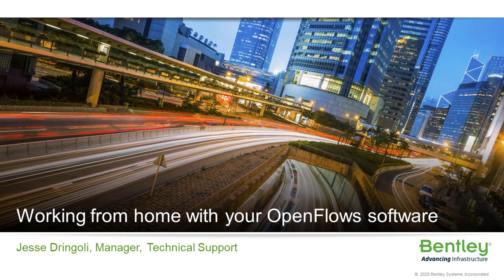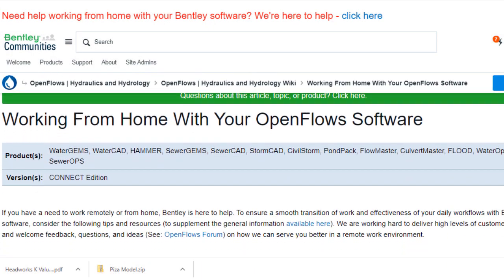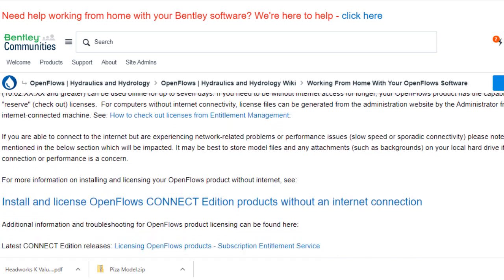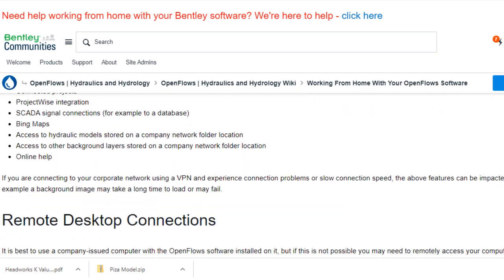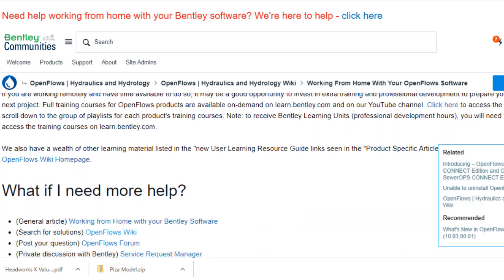Hi, this is Jesse Drangoli from Bentley Technical Support. If you have a need to use our OpenFlows products while working remotely or working from home, we are here to help. The article accompanying this video has a lot of different resources that will help you transition and be successful with your OpenFlows products. Technical Support is also here to help you if you need it.